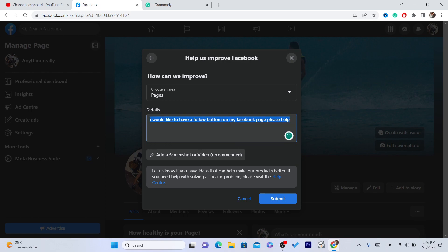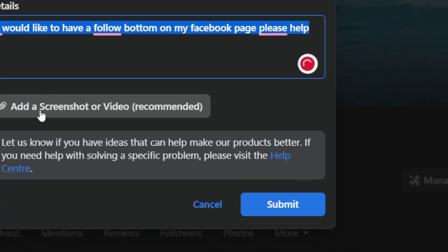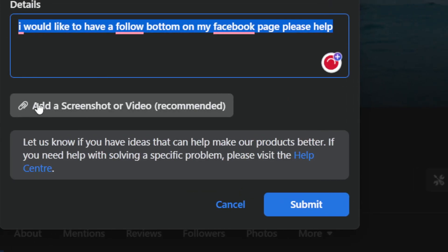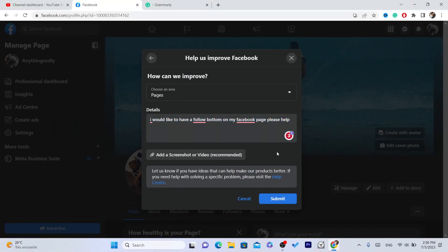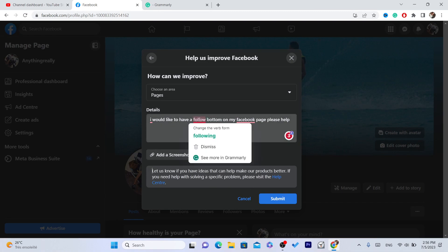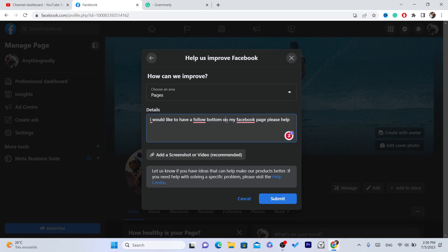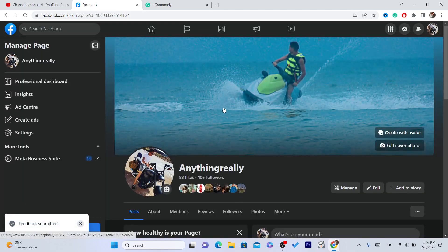The problem with this method is you will have to wait 24 hours, so you need to be a little patient. It is recommended to include a screenshot showing that you don't have a follow button. If you want, follow the same steps as me and just send that text, then click Submit.